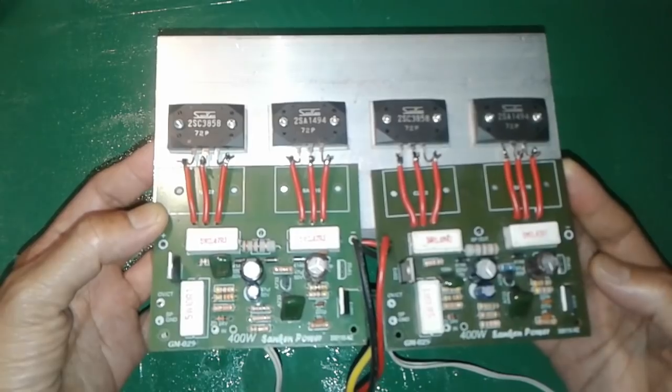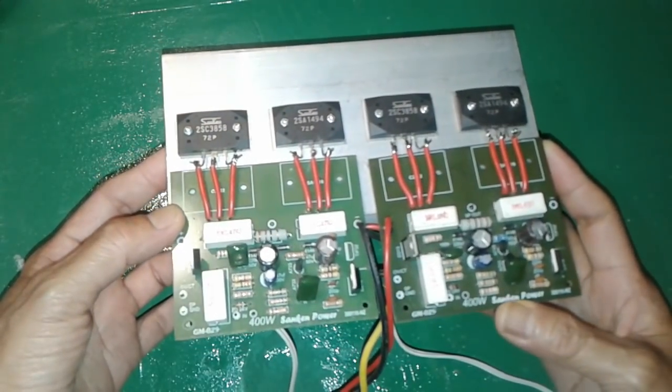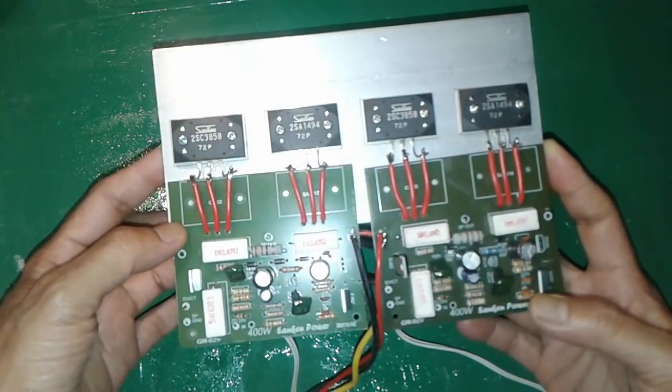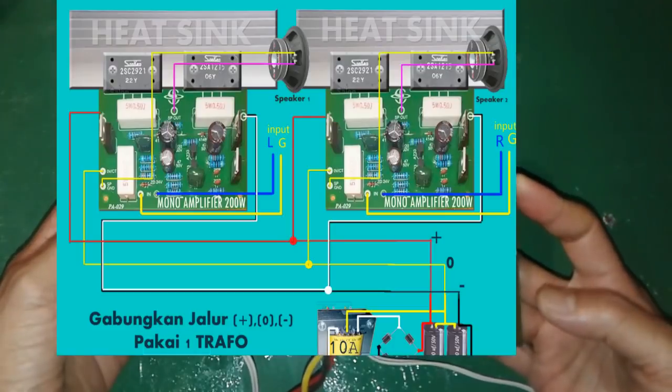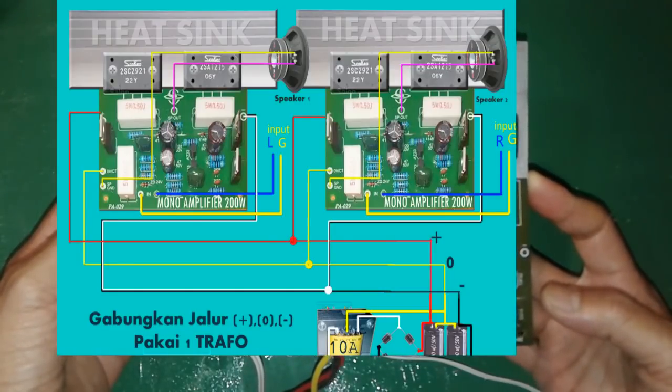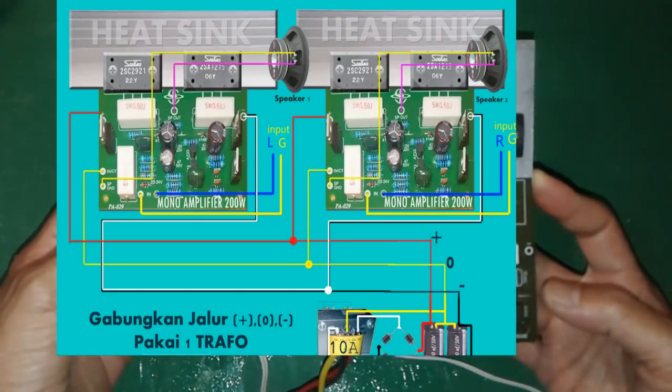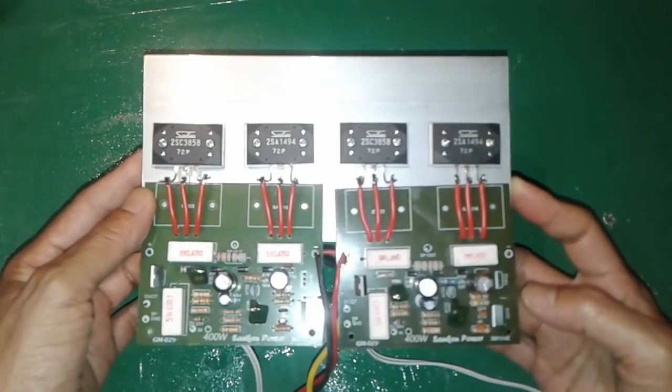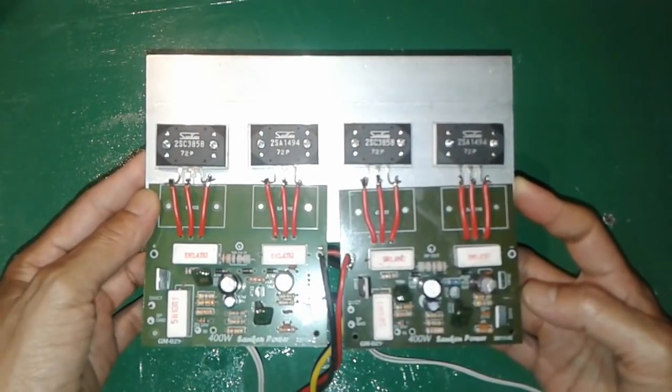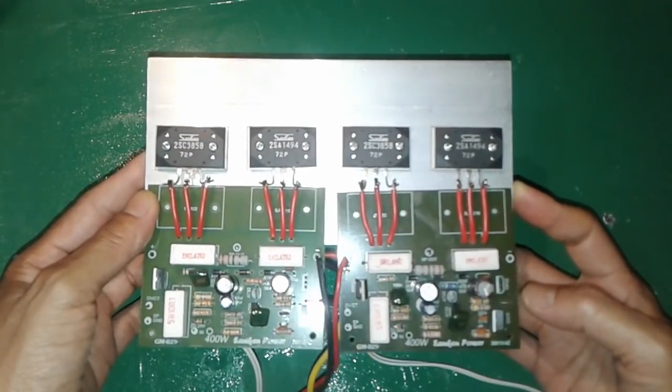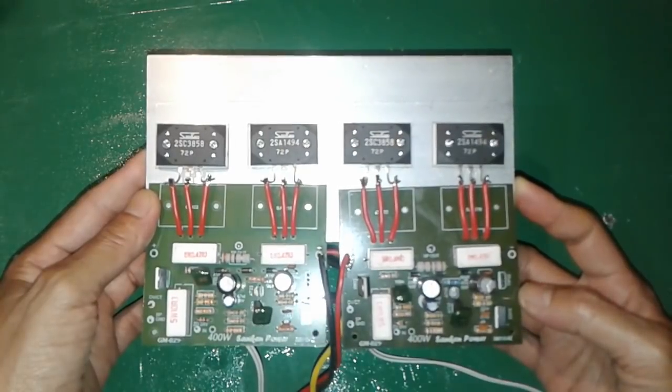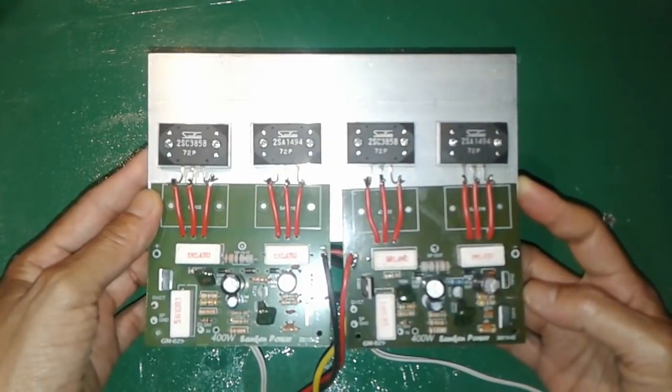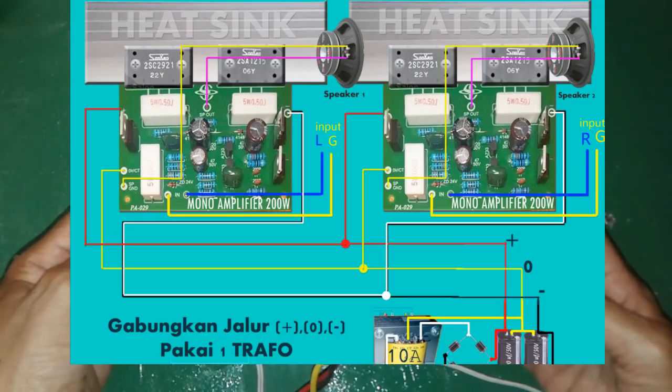Jadi sebenarnya sudah pernah saya upload videonya walaupun hanya screenshot tapi jelas. Yang pertama yang akan saya bahas adalah bagaimana cara menggabungkan dua buah blok amplifier ini.